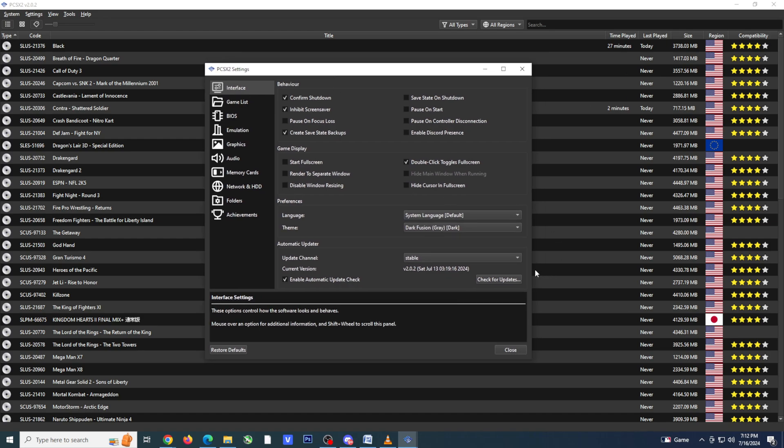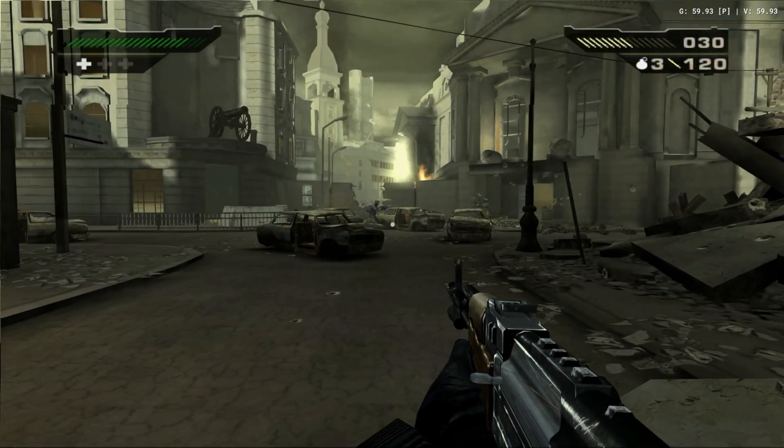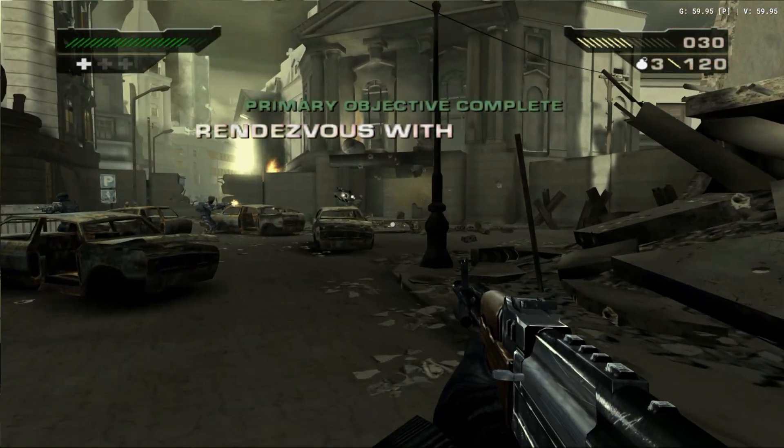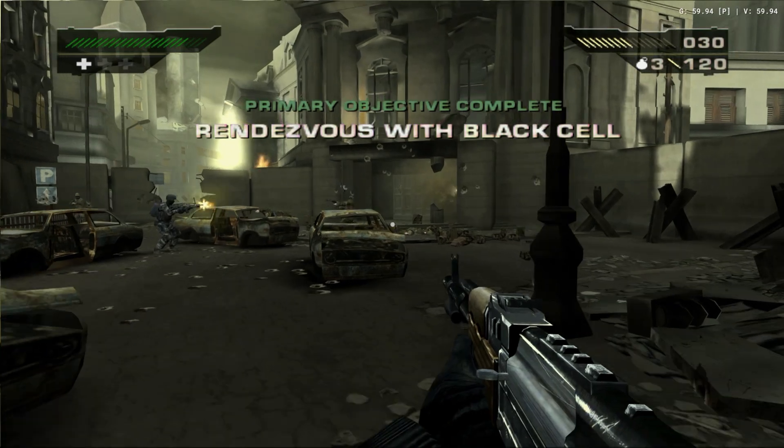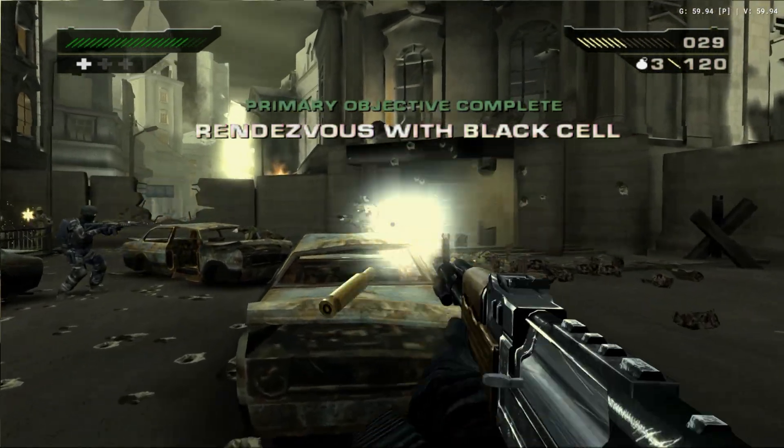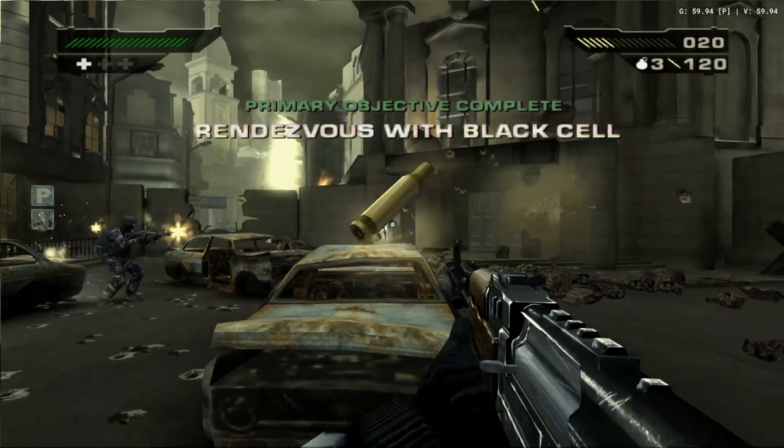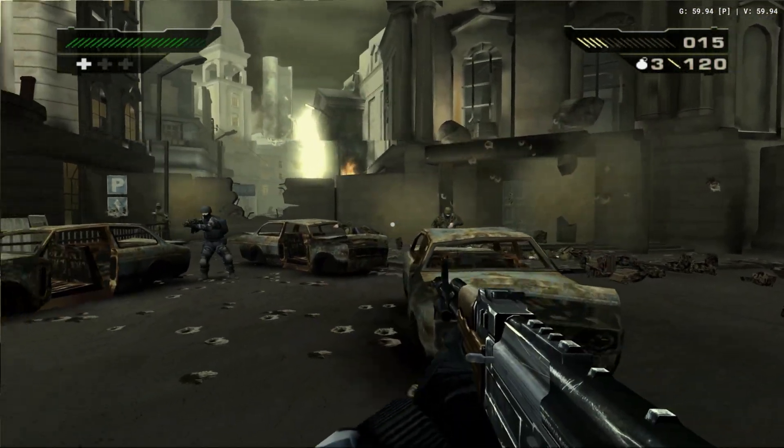Another thing I wanted to mention was online play. There are games that are playable online, but setting them up is going to be different for each game, and you may also have to download a different version of PCSX2 to play them.